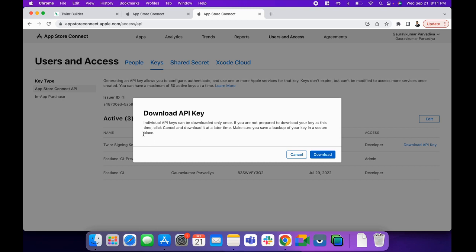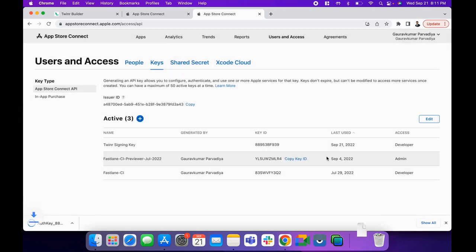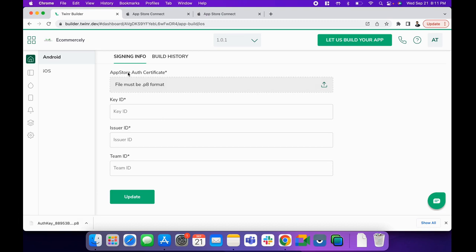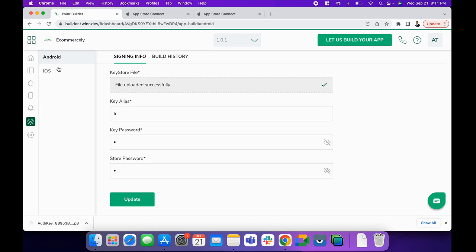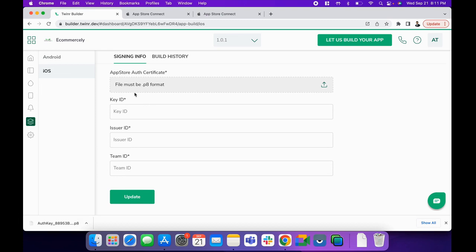because you won't be able to download it again. Now we have the key available. When we go to App Build and iOS, we need to upload our App Store auth certificate.